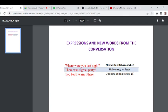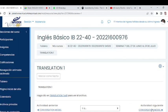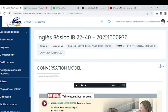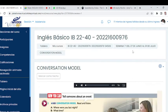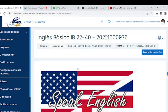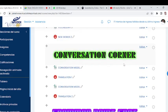Here we have a Translation document — also a PDF I made for you. It includes phrases like: 'Where were you last night?' — '¿Dónde estabas anoche?' — 'There was a great party' — 'Hubo una gran fiesta.' These are key expressions from the conversation. I separated them so you can learn them gradually. We've now seen the Vocabulary Spot, Conversation Corner, and Translation sections.